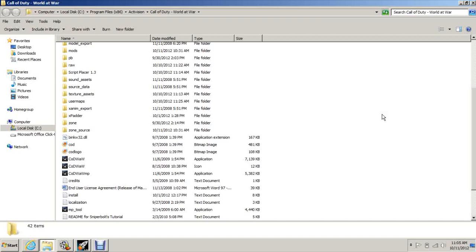System requirements wise, if you can play Call of Duty World at War on your computer, your system meets the requirements. Obviously a faster system is going to mean that you're compiling the map a lot faster and your programs will run much smoother.